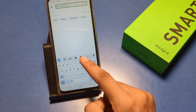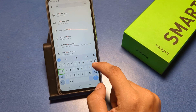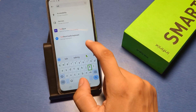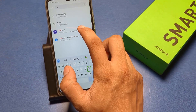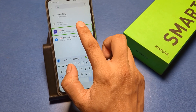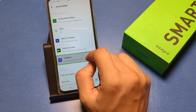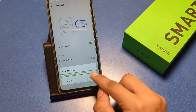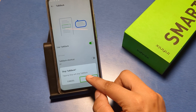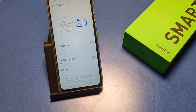In the search bar, just type 'talkback' to find the talkback feature. Tap two times to open it, and turn it off. This is how you can turn off the talkback feature. I hope you like this video.